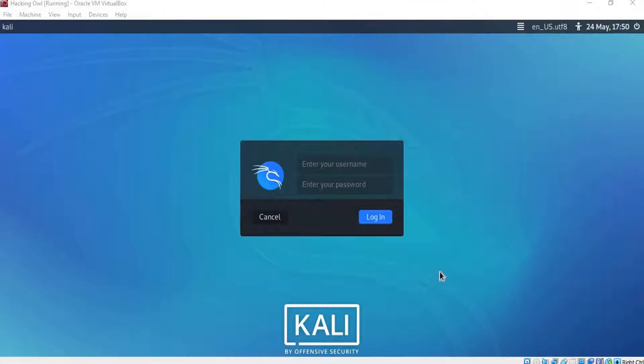Before we do anything, we need to set a snapshot, so if our Kali got attacked, or we just misconfigured something mistakenly, we can simply revert back to this login again, as if nothing happened.